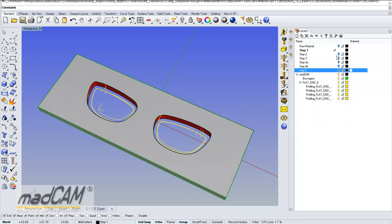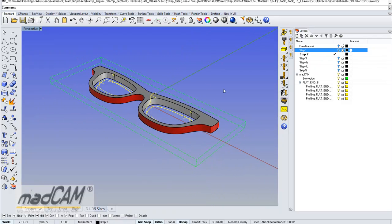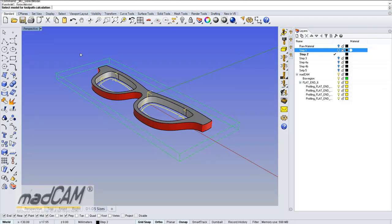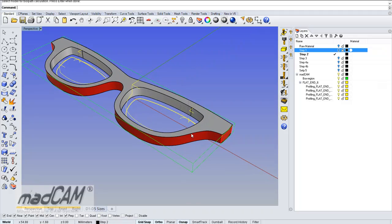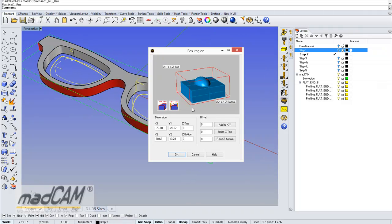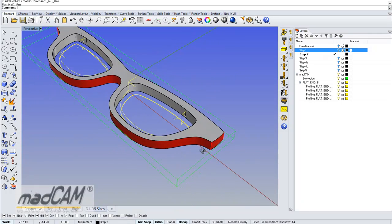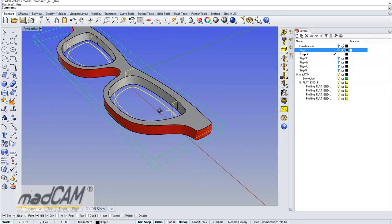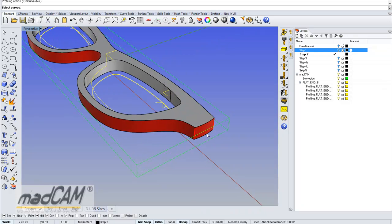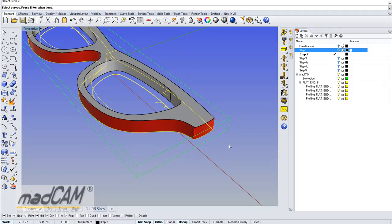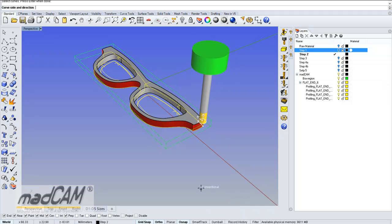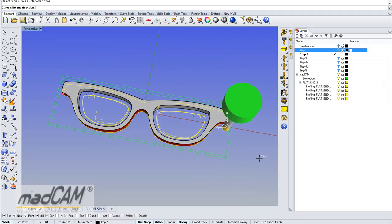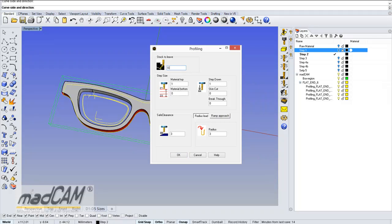Now I will go to cut the outside. We select the model again for MadCam. We can enlarge the box by the cutter radius so we will reach outside the model. Then we use the 2D profiling again, click on the outside edge, choose climb cut, and we put 0.25 stock to leave. We ramp at 6-millimeter, 5-degrees.